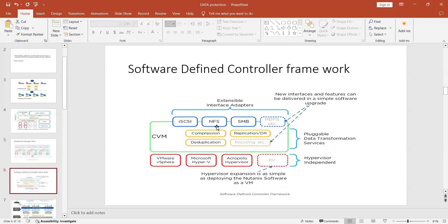This is a software-defined controller framework where iSCSI, NFS, and SMB protocols run to manage virtual machines. SMB and NFS are used for network file storage — for managing file shares on NAS storage. iSCSI is another protocol used to manage storage controllers and SSDs.